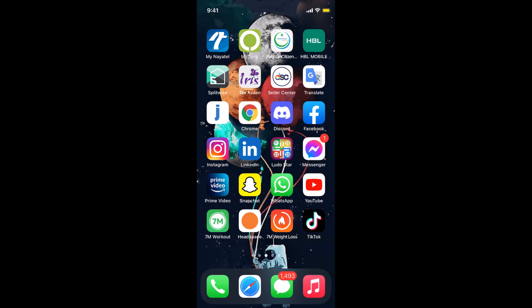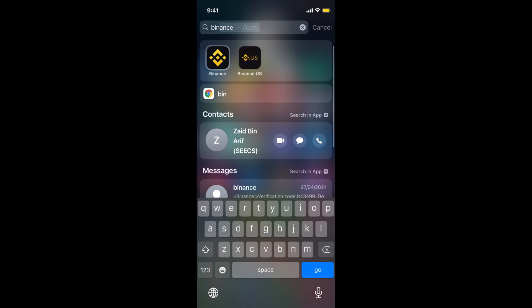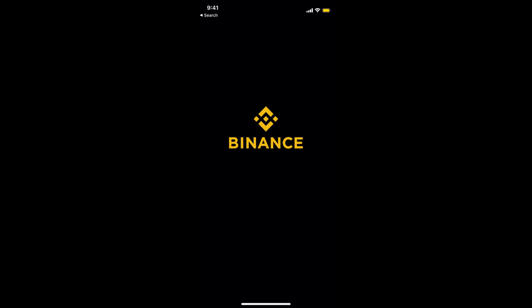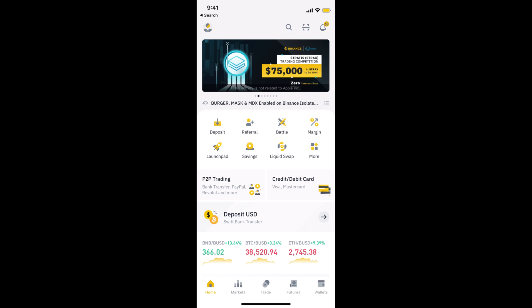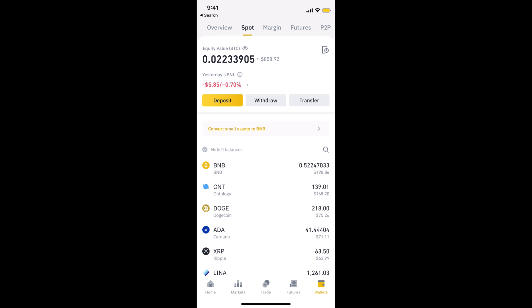Once I have copied it, I'll open up the Binance app. Make sure that you are logged in, then tap on this wallet icon at the right bottom corner.